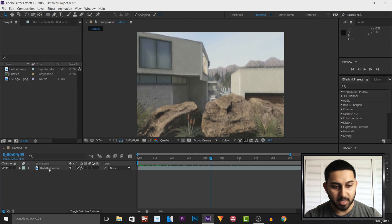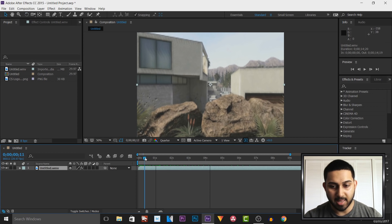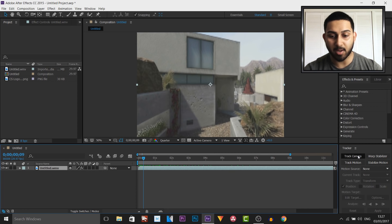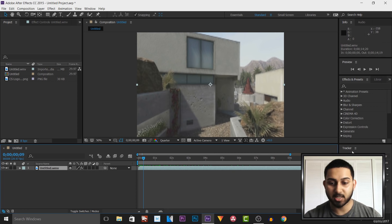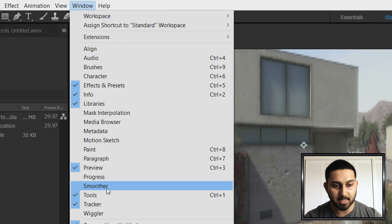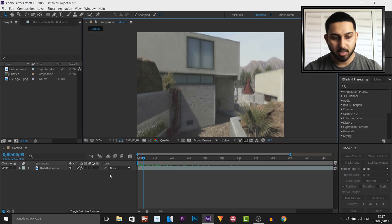So the first thing you need to do is insert your clip into your timeline and then we need to come over to the tracker and select track camera. Now you may not see the tracker straight away and if that is the case then head over to window and simply select tracker.